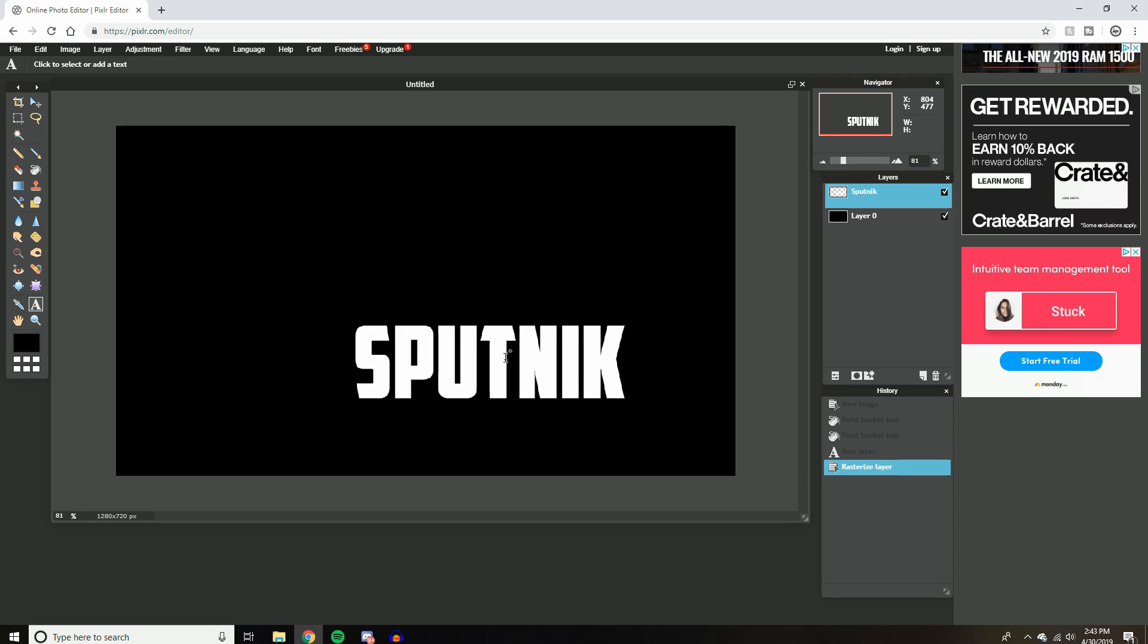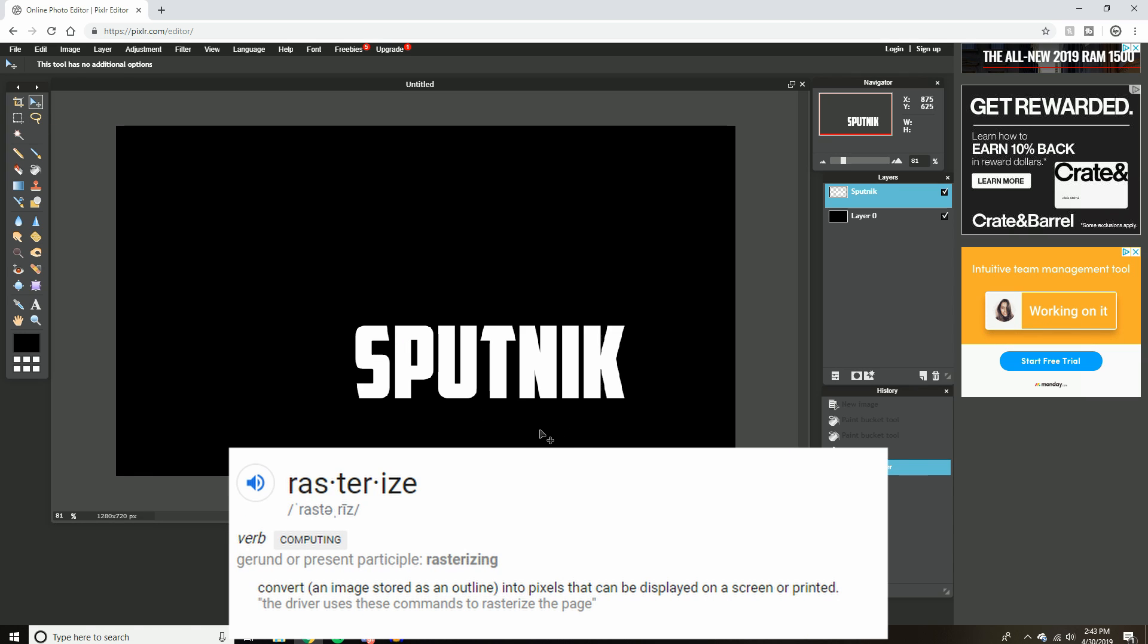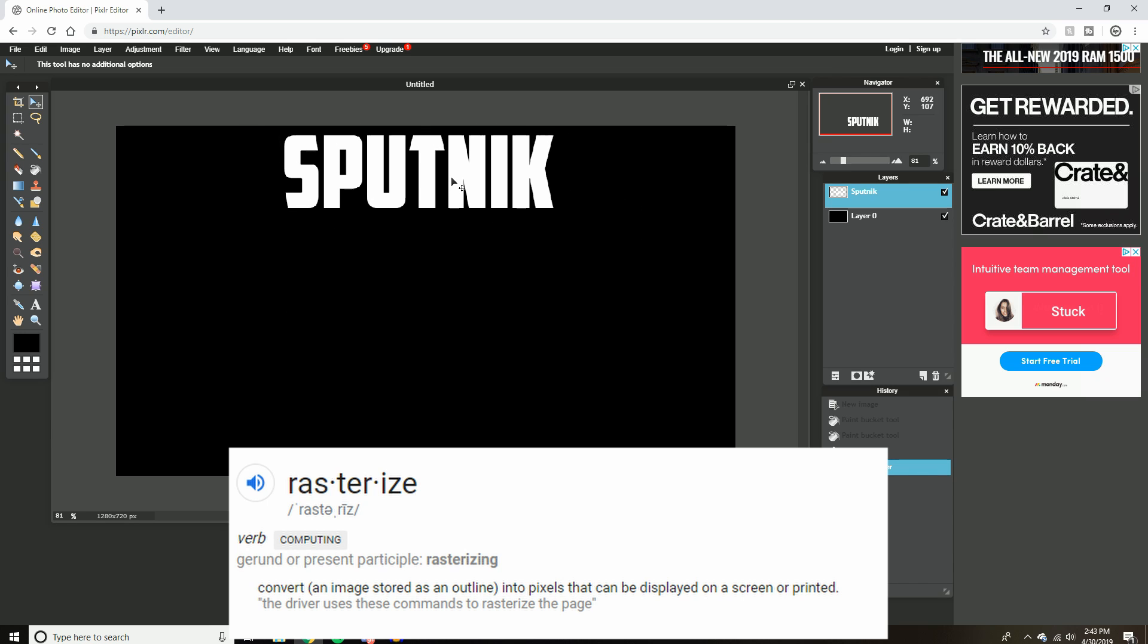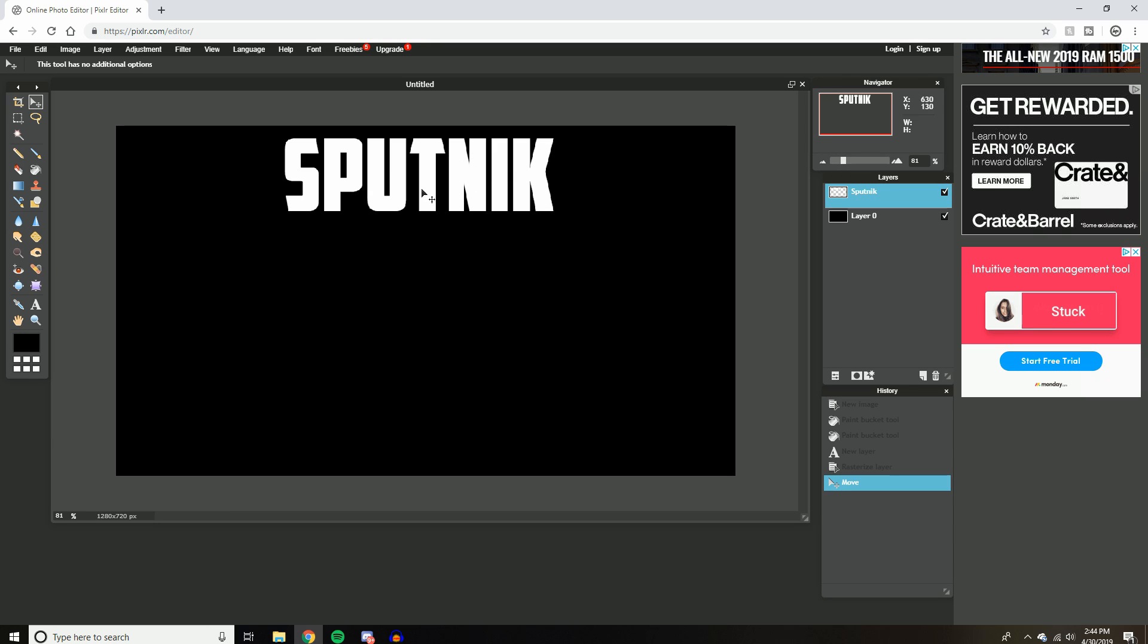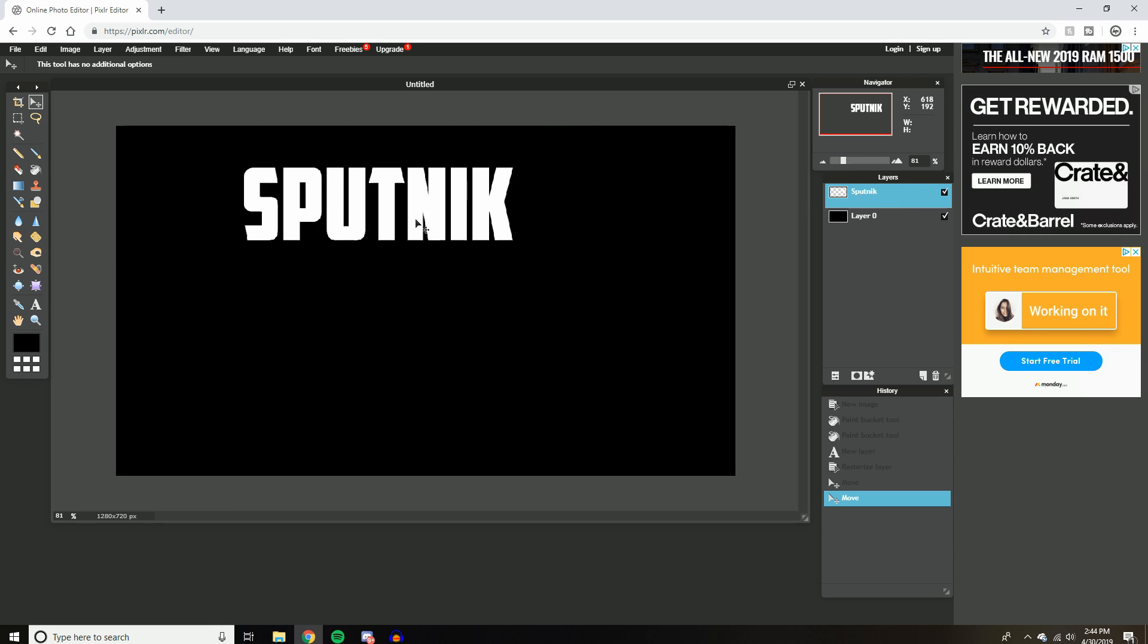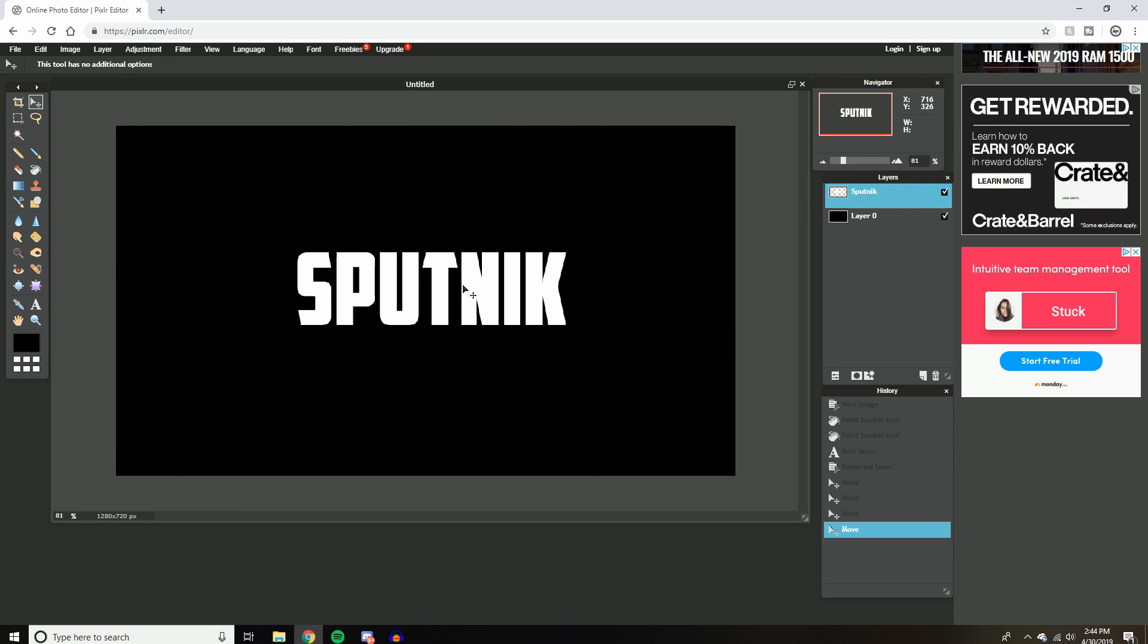And then come over to here and hit rasterize layer. Did you catch how that made it a little smaller? Now, if you don't rasterize your layer, let's say I'm making a thumbnail and I want this right here in the center of the top, about right there. And I don't rasterize it and I save this. When I upload this to YouTube, the thumbnail is actually going to show this like over here. So when you rasterize your layer, wherever you put this is exactly where it's going to be when you save it.